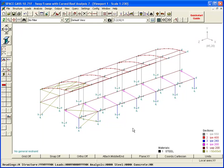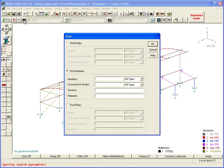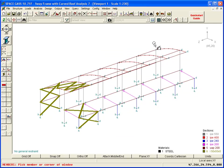Now that they have their own section property number, we can select them quickly by using the Find tool and nominating their section property number as the Find criterion. You can see that this is much quicker than selecting them with the mouse.